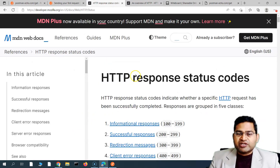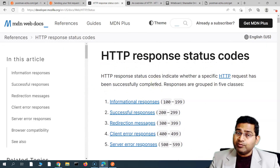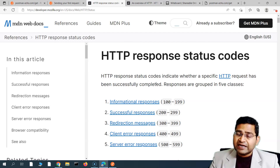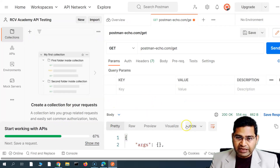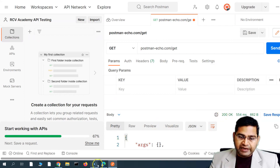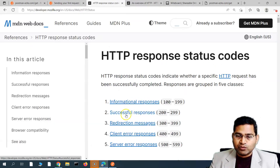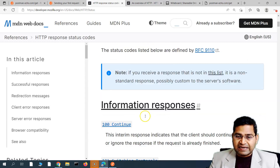Now let's understand HTTP response codes. These are codes that help you identify whether a request has been successful or, if there has been an error, what that error signifies. Previously we got a 200 OK response — that is an HTTP response code that signifies the request was successful.